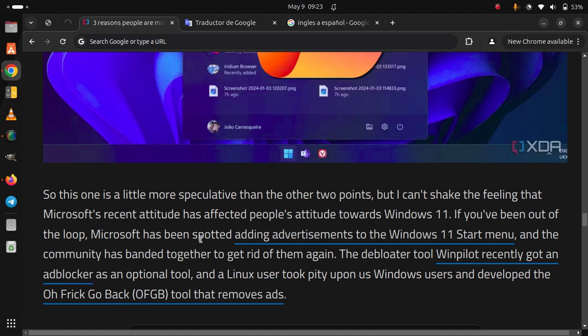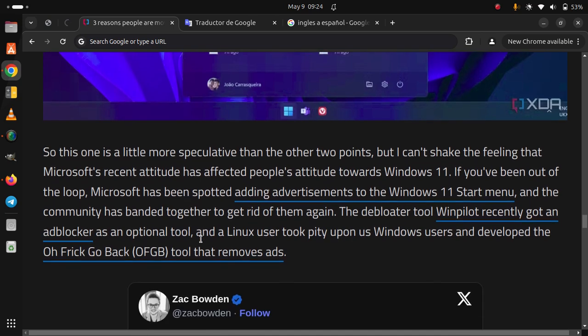If you've been out of the loop, Microsoft has been spotted adding advertisements to the Windows 11 Start menu, and the community has banded together to get rid of them again. The developer tool Winpilot recently got an ad blocker as an optional tool, and the Linux users took pity upon Windows users and developers offered a tool that removes ads.